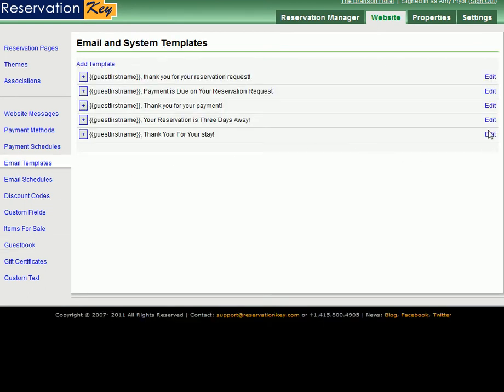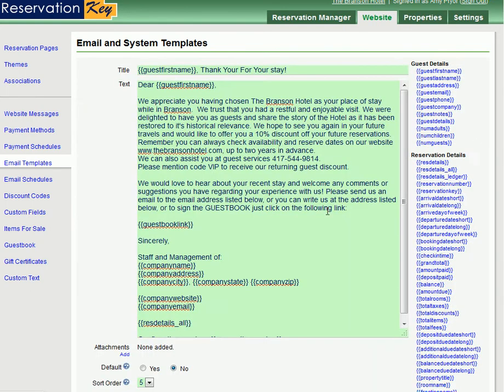Under Email Templates, and possibly the Thank You for Your Stay email, click Edit, and you'll see here that there's a code Guest Book link. This will generate a link to the guestbook.